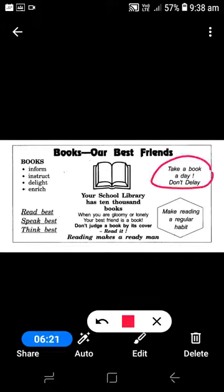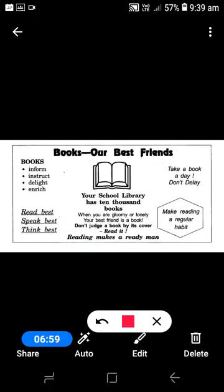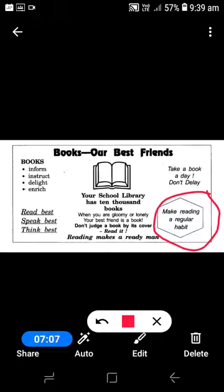There is a slogan here: 'Take a book a day, don't delay' — that's a jingle. For example, for a no-alcohol poster, you could say 'Say yes to life, say no to alcohol.' You can come up with your own. Another compact message here is 'Read best, speak best, think best' — very catchy and compact, exactly the kind of wording to use while drafting a poster.